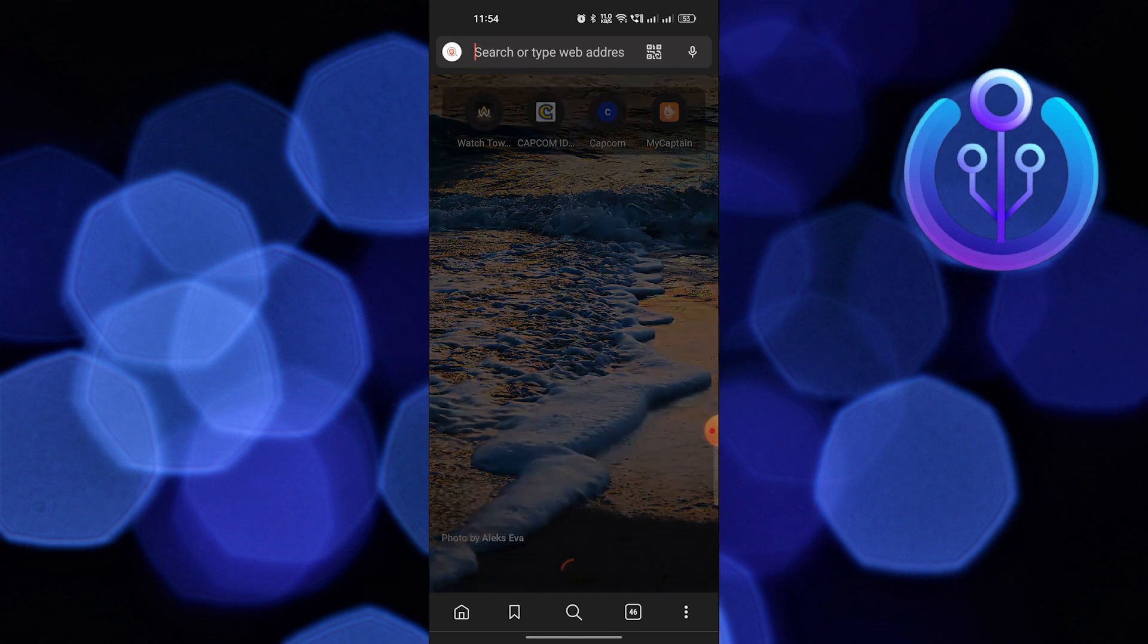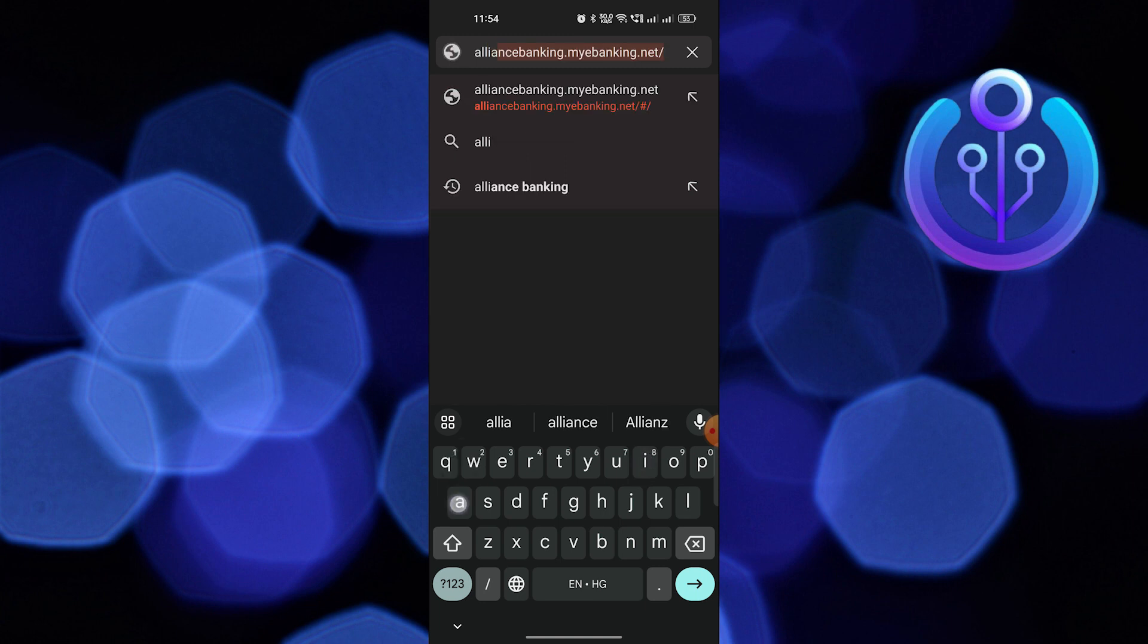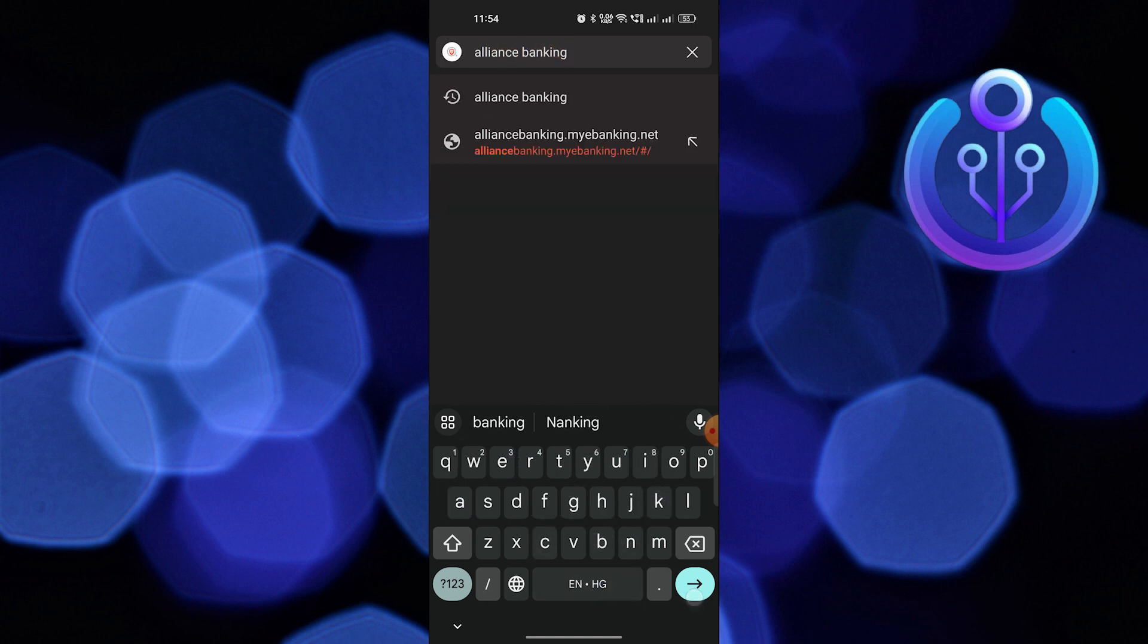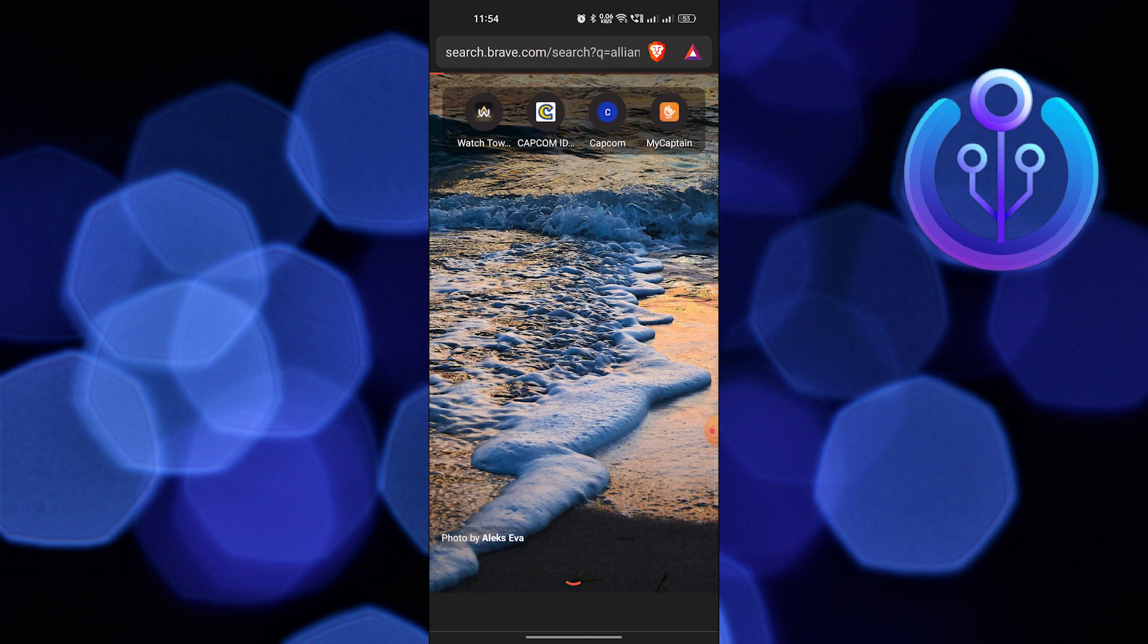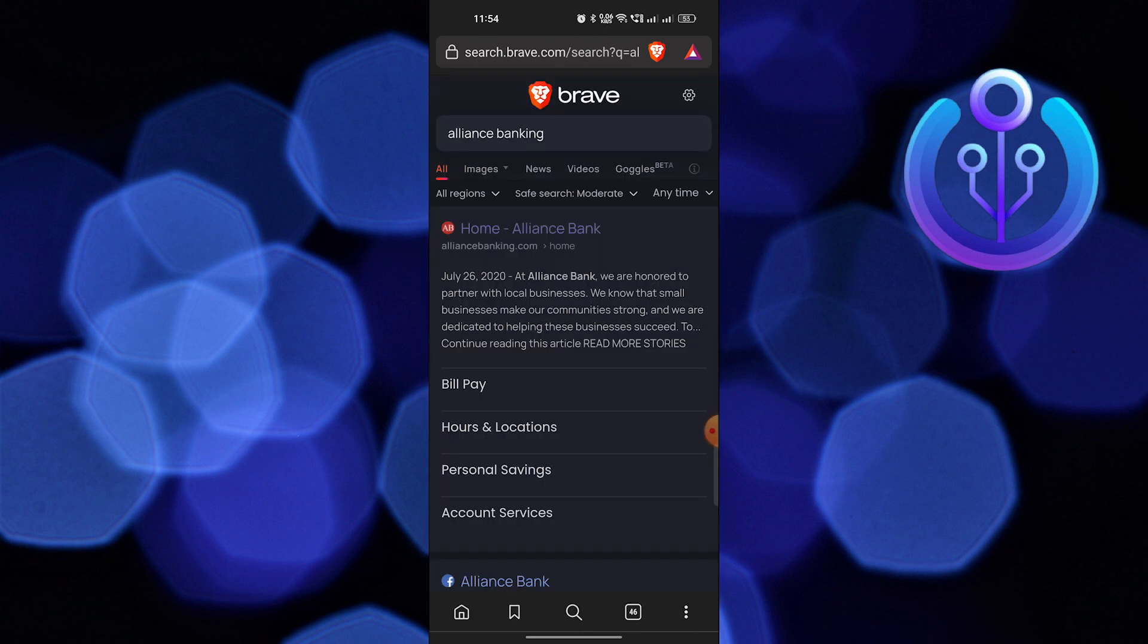Open up the web browser. Here search Alliance Banking. Tap to open its site.